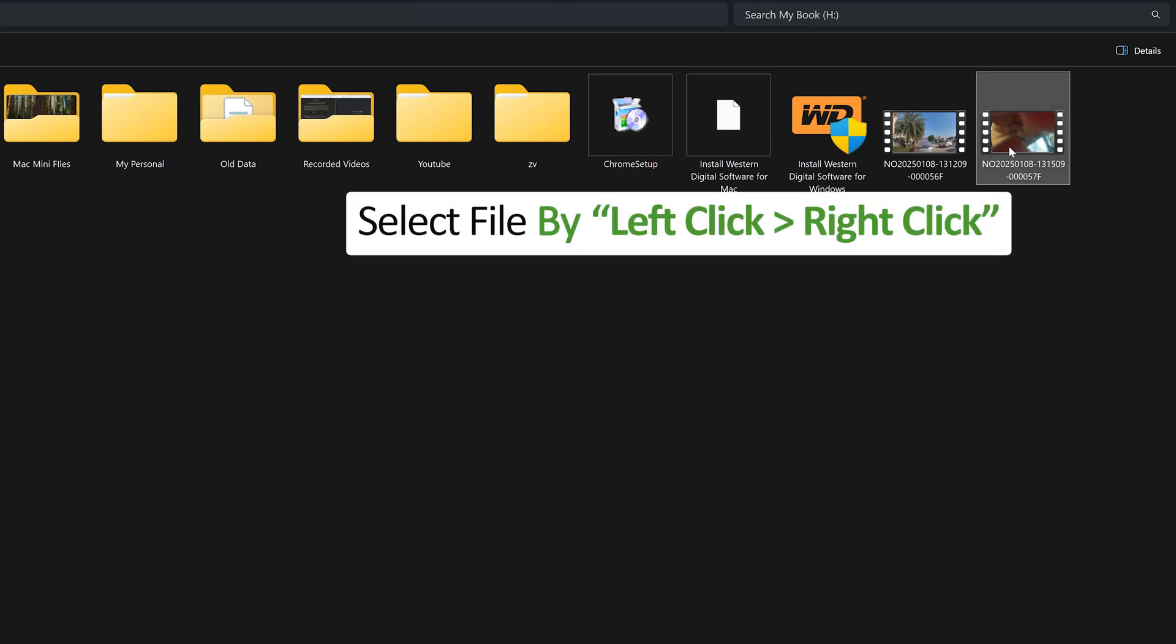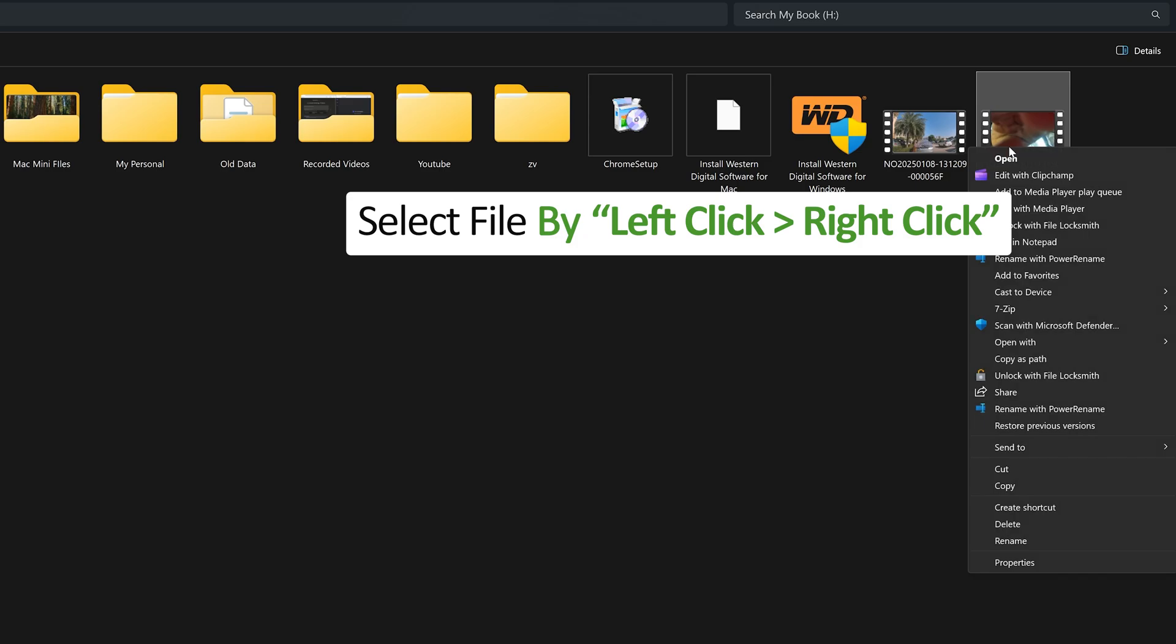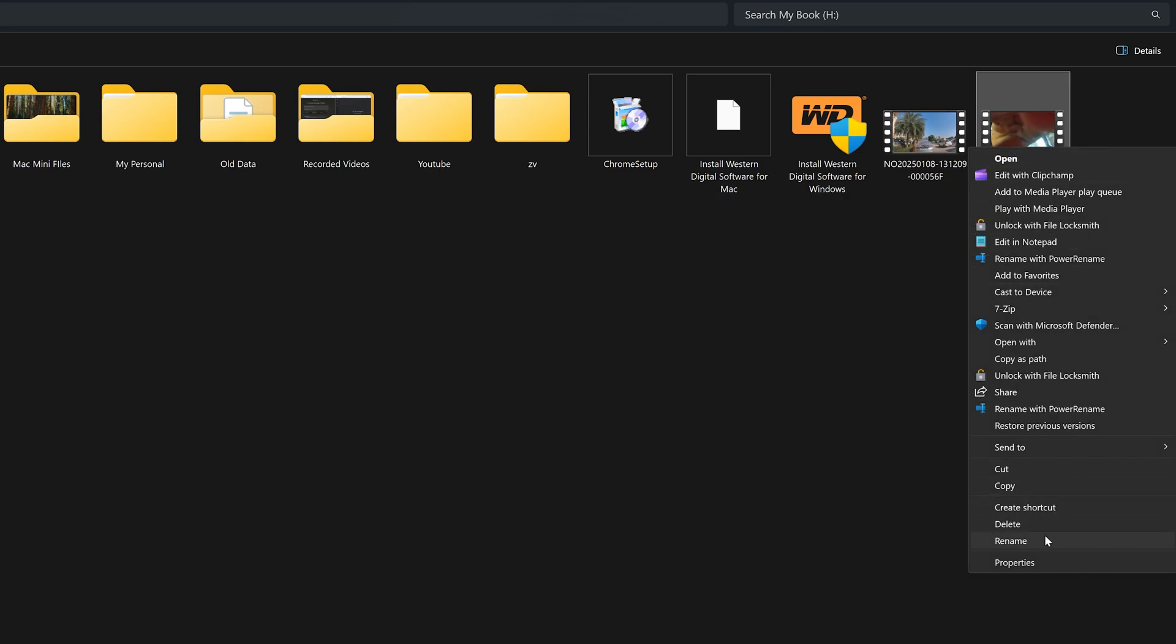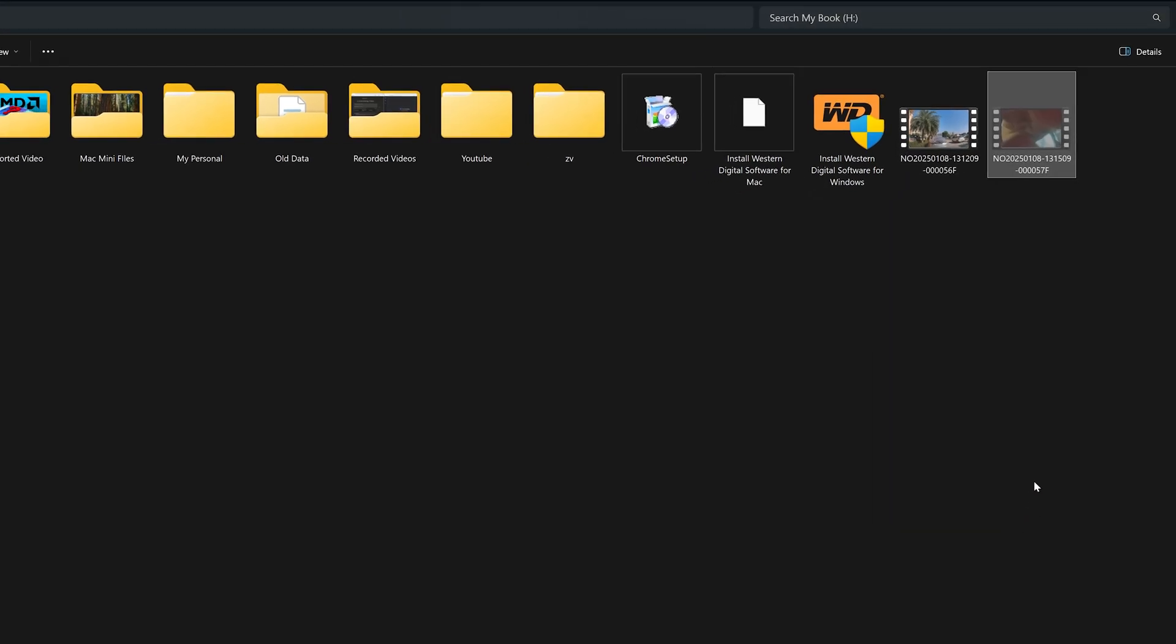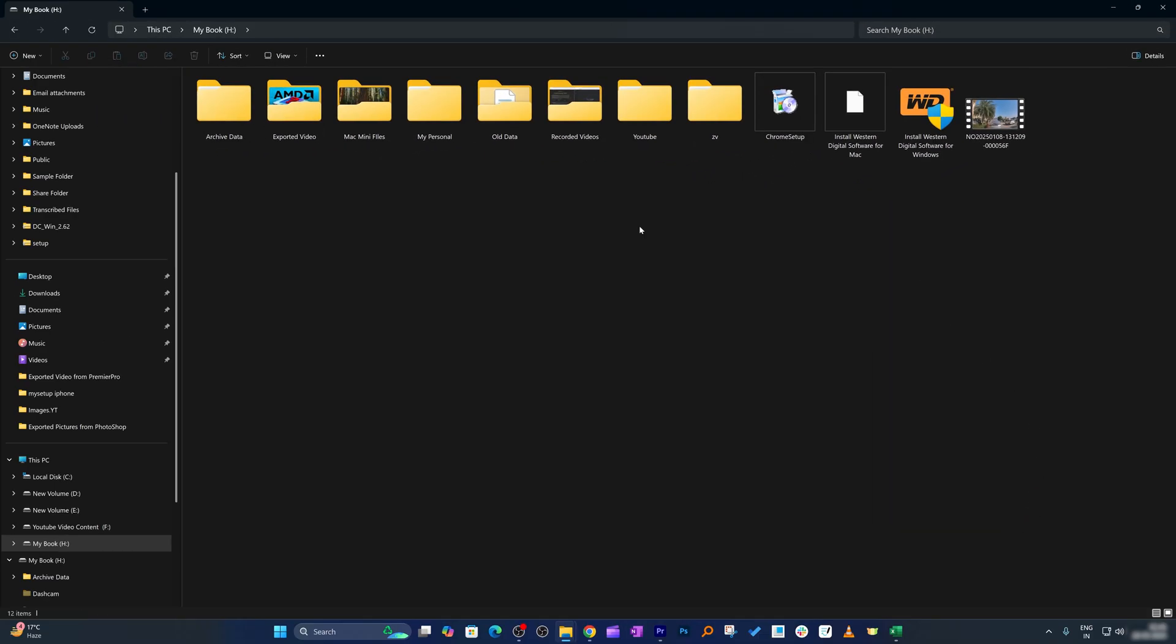Again I'm gonna click on Hidden, let's again click OK. Now here again we can see we were successfully able to hide files as well. Let's now talk about how we can bring them back again.